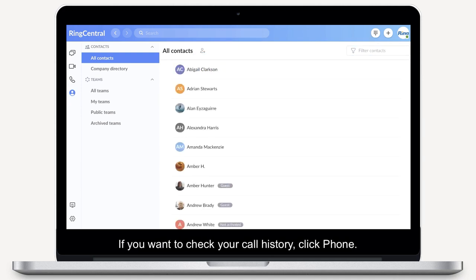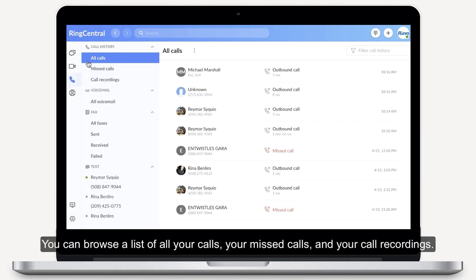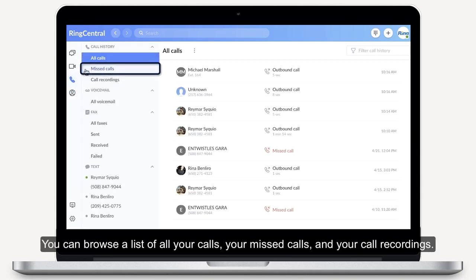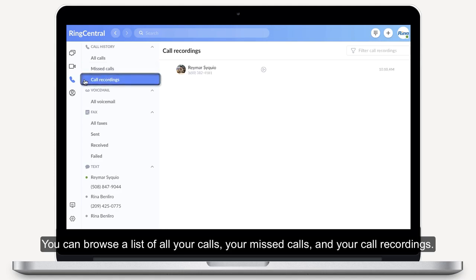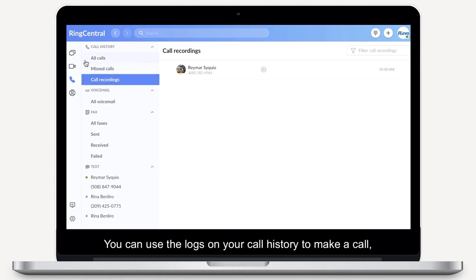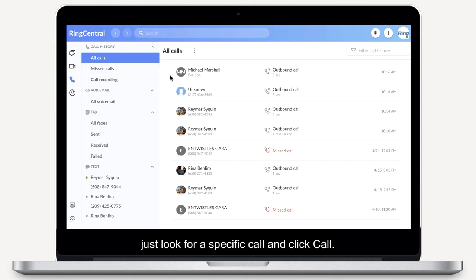If you want to check your call history, click Phone. You can browse a list of all of your calls, your missed calls, and your call recordings. You can use the logs on your call history to make a call — just look for a specific call and click Call.